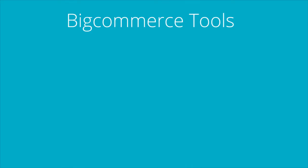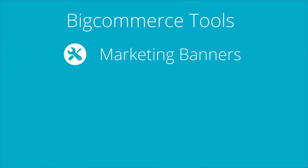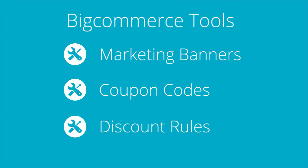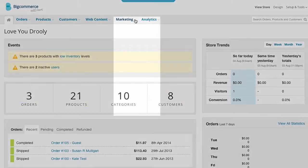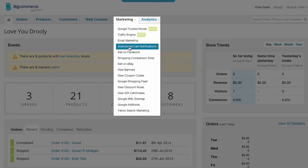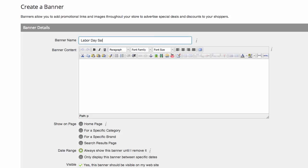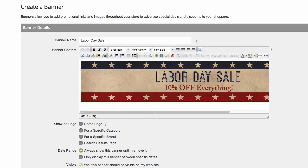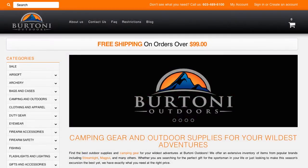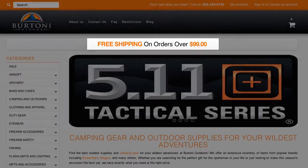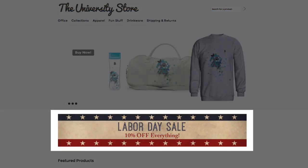Some in-house tools that help get shoppers buying are marketing banners, coupon codes, and discount rules. Marketing banners are a great way to get a message out whenever people visit your store. A marketing banner allows you to post a special message on the top or bottom of your homepage. You can also post on a category page, a brand page, or your search results page. Homepage banners work great for promoting a store-wide discount, a sale, or a campaign that you're currently running. You might see a homepage banner such as free shipping over $99, or Labor Day sale, get 10% off everything.